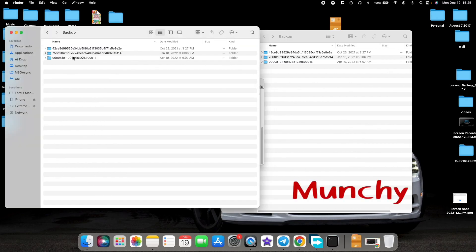Backup is once again available inside MobileSync. Go inside and you have your folders which are actually present on the external drive. And that is how you back up your iPhone to an external drive on your Mac.